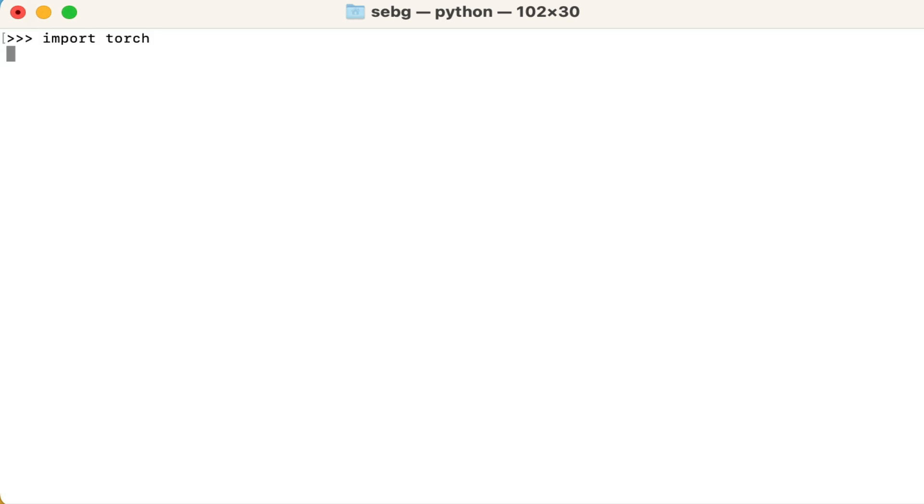First, we import PyTorch. Then we check the PyTorch version we are using. We are using PyTorch version 2.0.0.